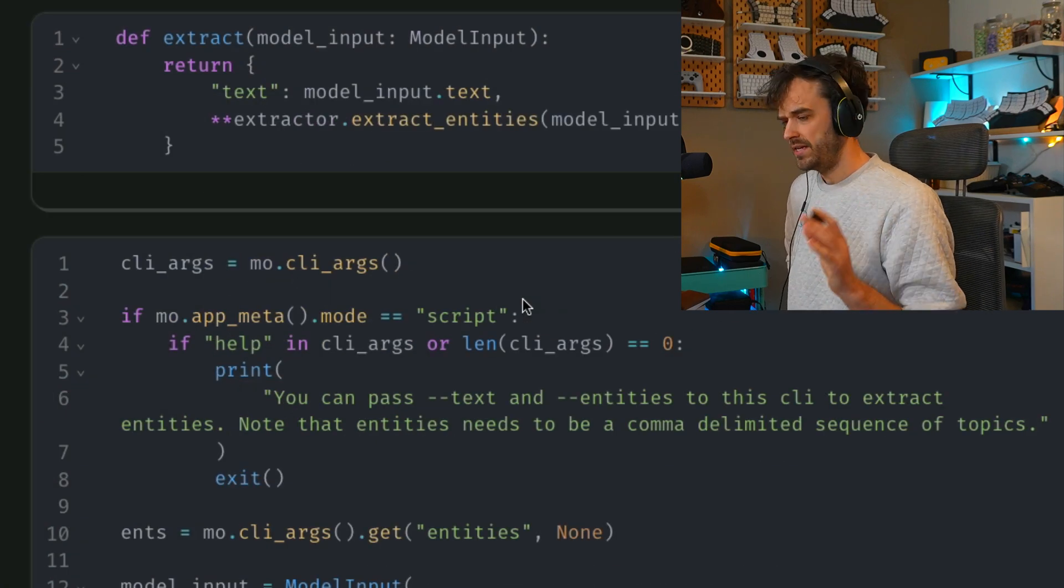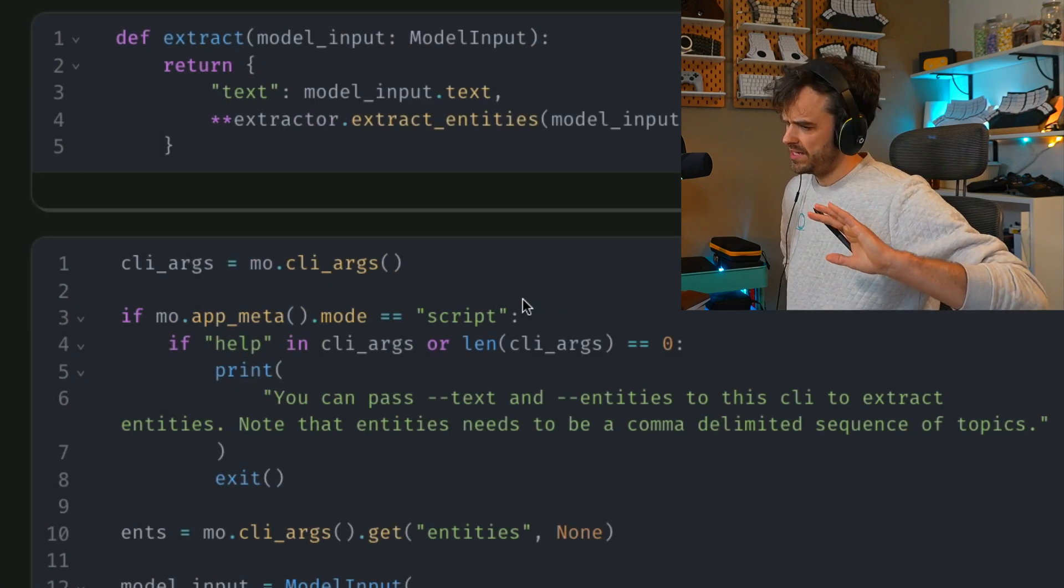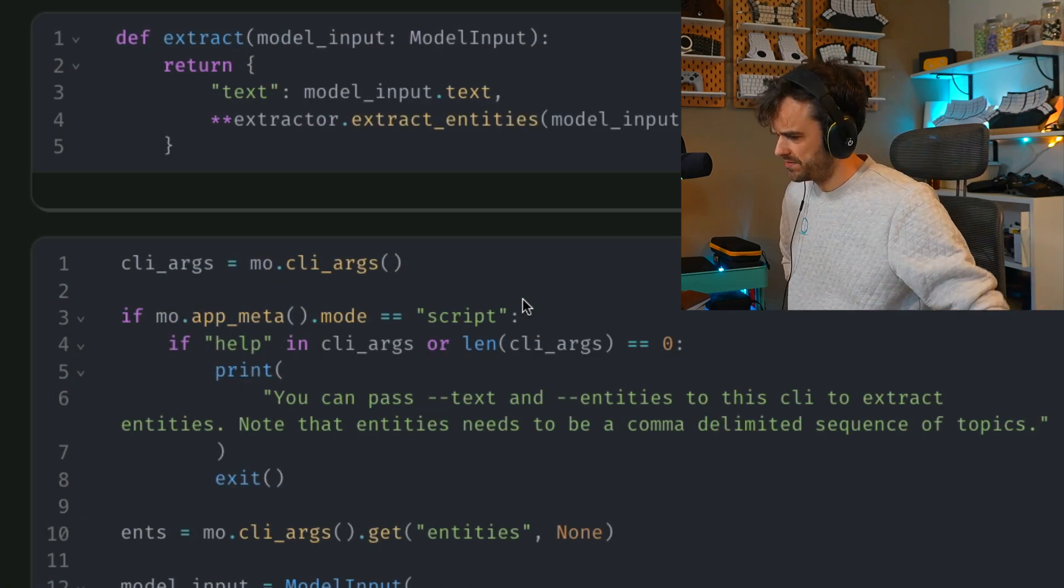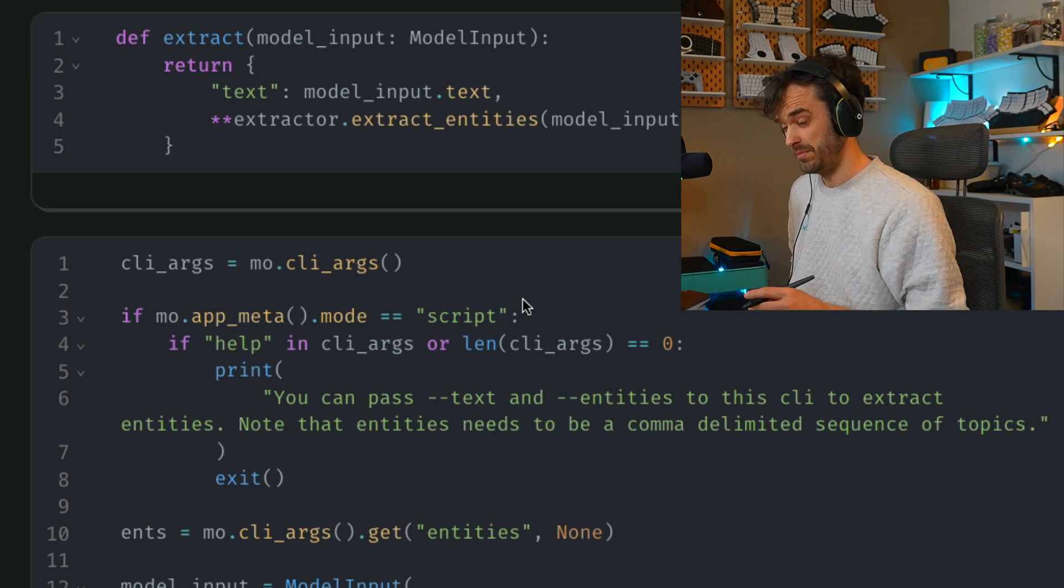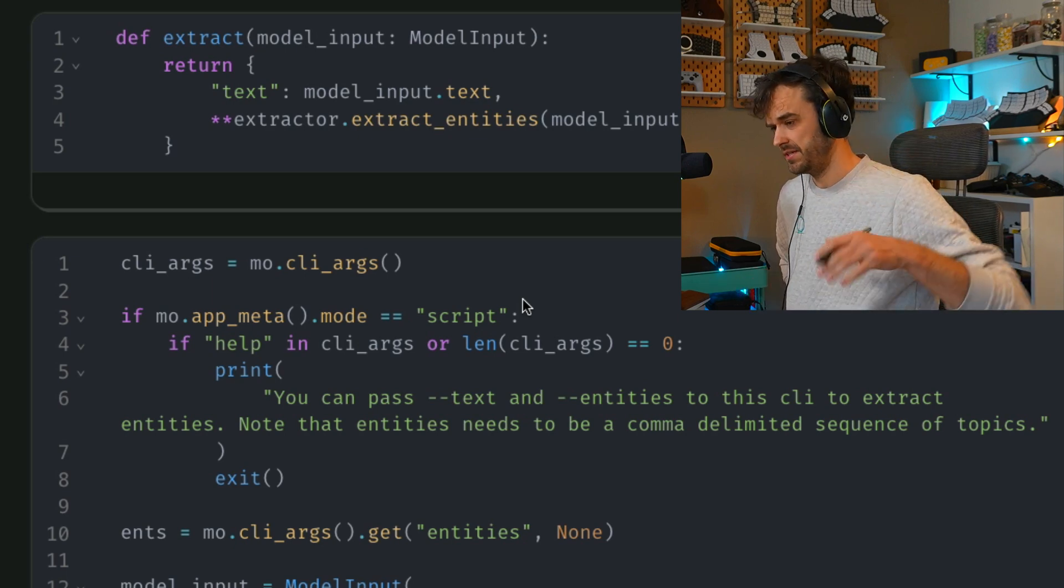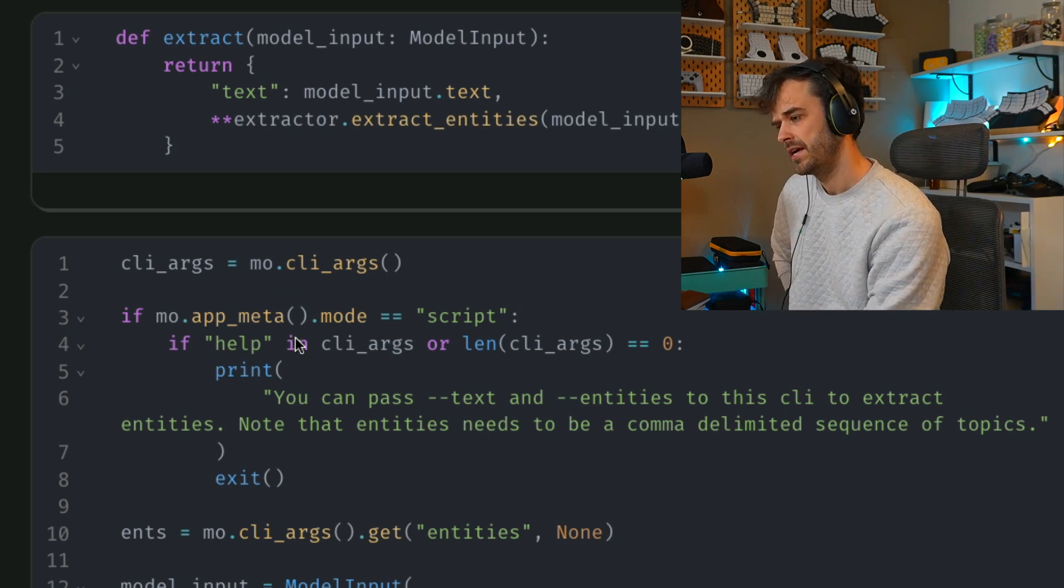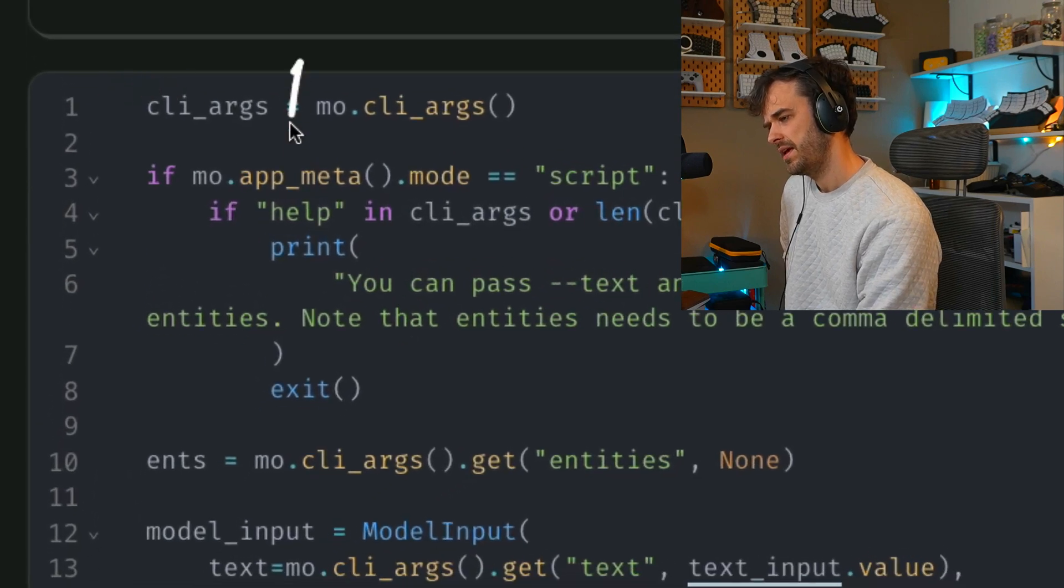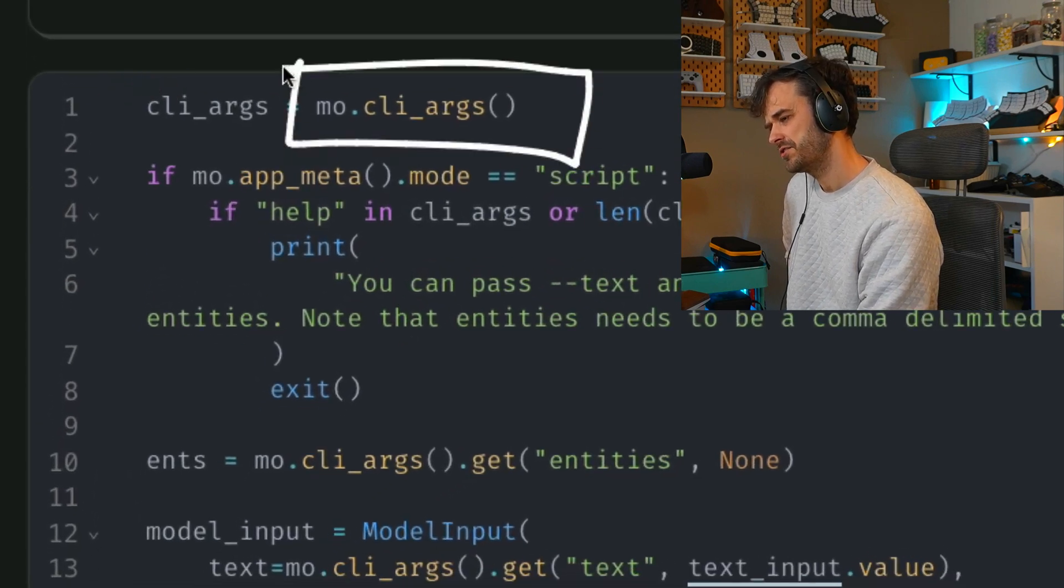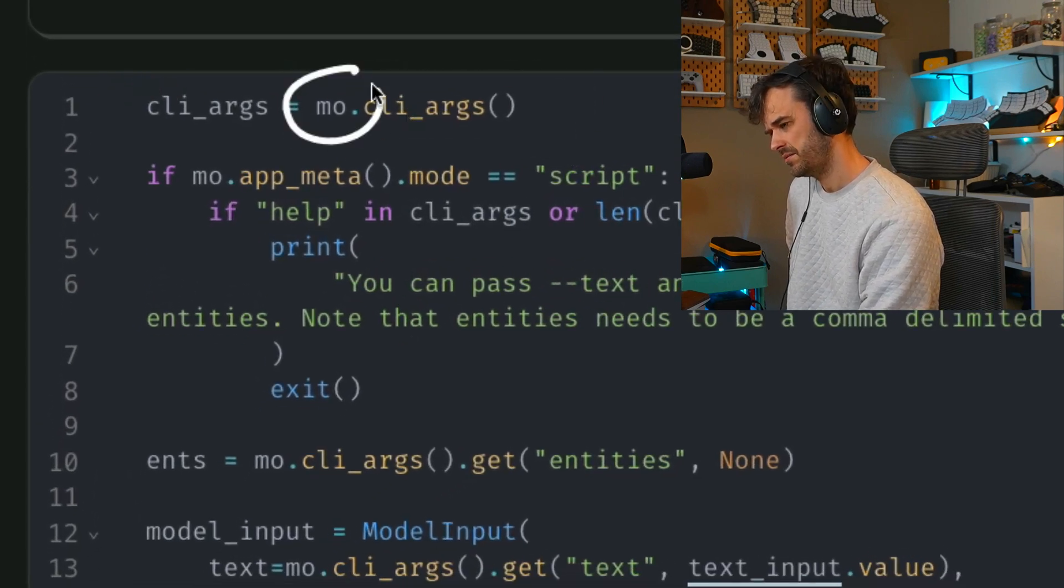Now, to explain the command line stuff, I'm going to glance over a bunch of details. If you're interested in the file, by the way, link is in the show notes. But the two main things that I'm using here are this mo-cli-args call over here. This comes from the Marimo library.